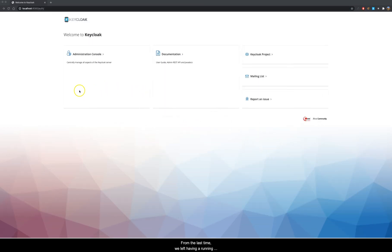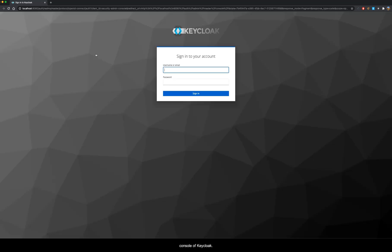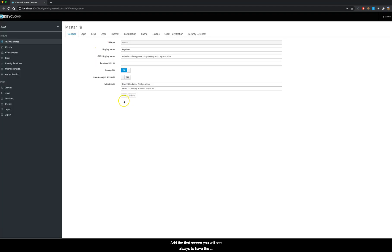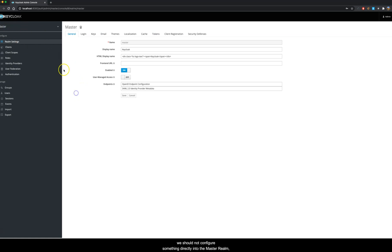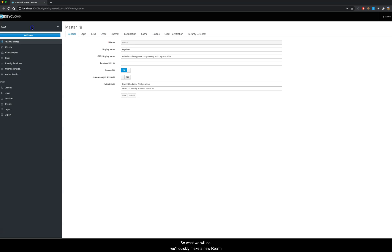From the last time we left having a running installation of Keycloak, I will start from that. First thing we need to do is login into the administration console of Keycloak. I will quickly go through the password and login to the administration console, and the first screen you will see is the master realm of Keycloak. As I have already discussed in my previous video, we should not configure something directly into the master realm and we should keep it as clean as possible.